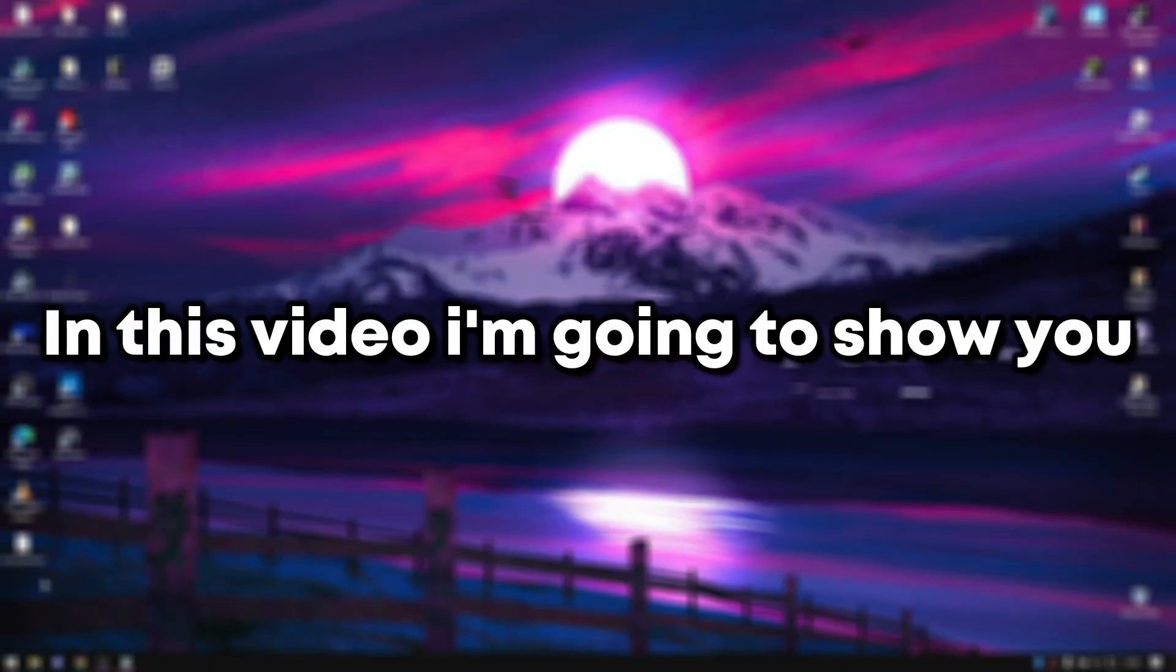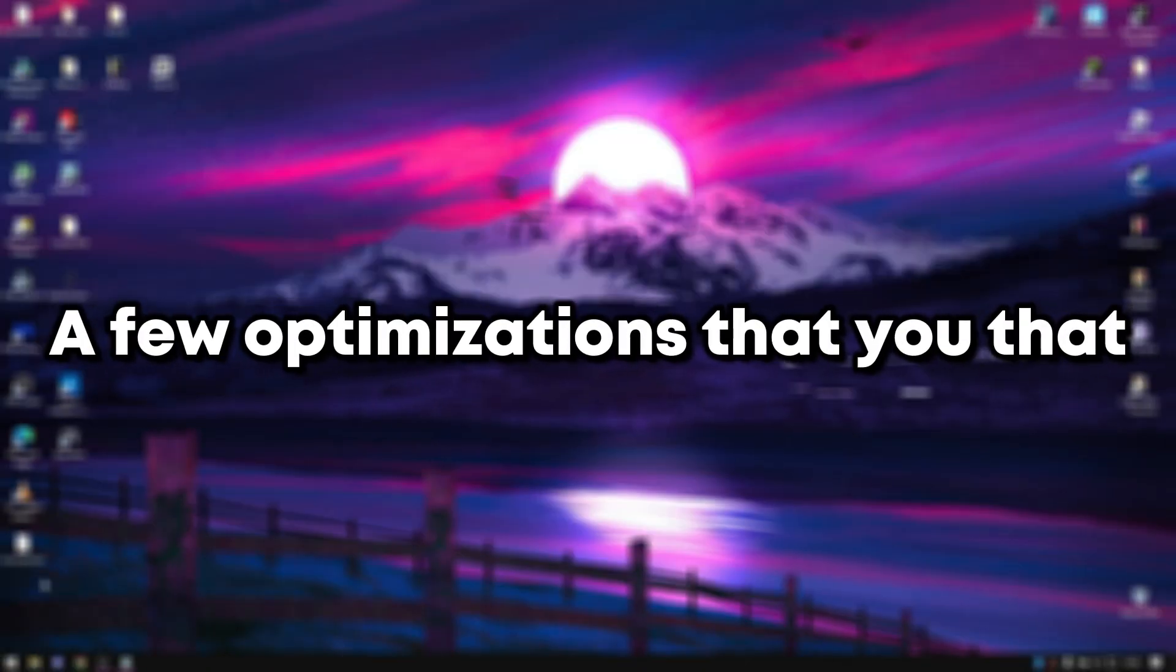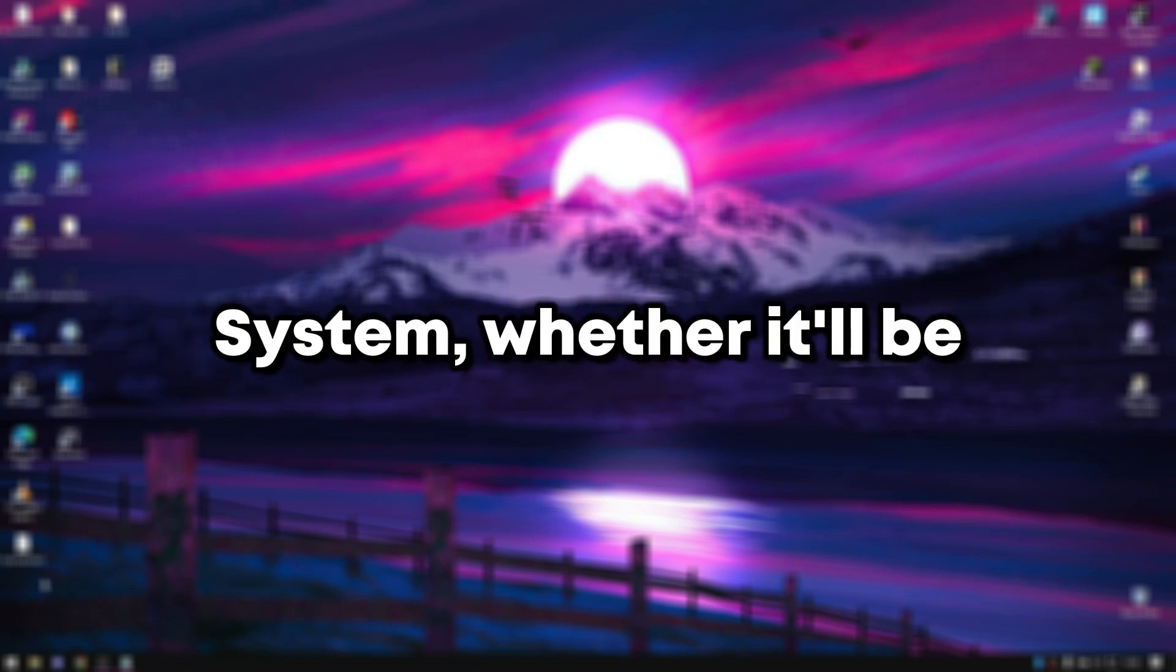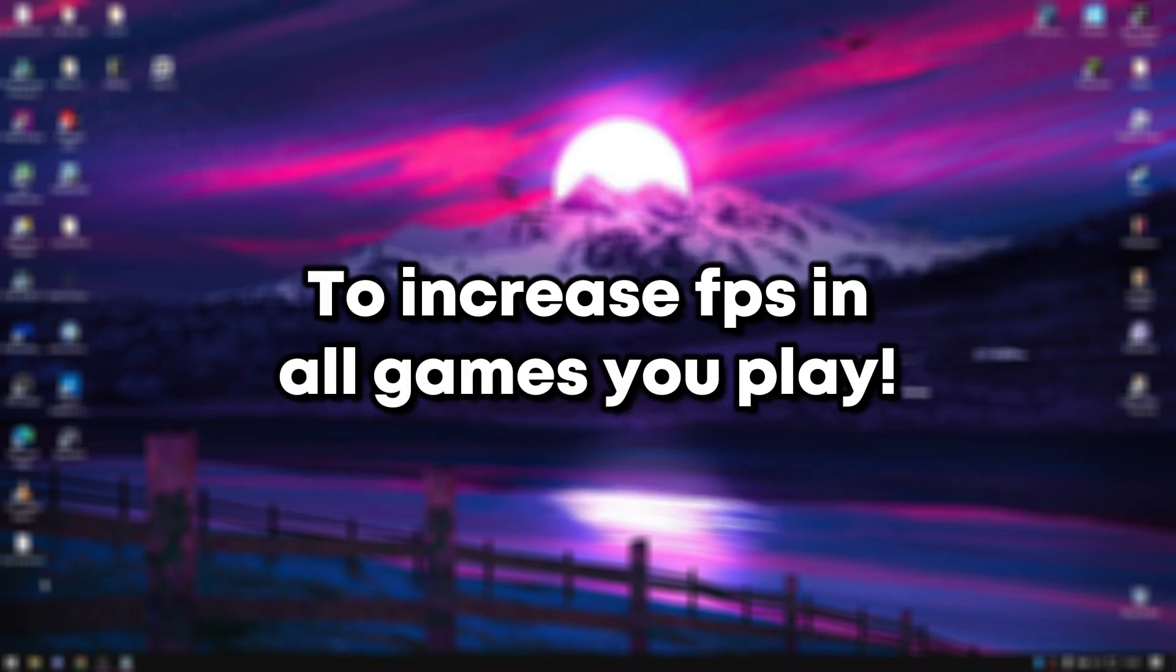I'm going to show you a few optimizations that you can apply to any Windows system, whether it'll be low-end, high-end, new, old, Windows 10, or Windows 11, to increase FPS in all games you play.